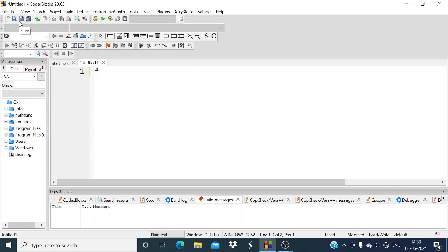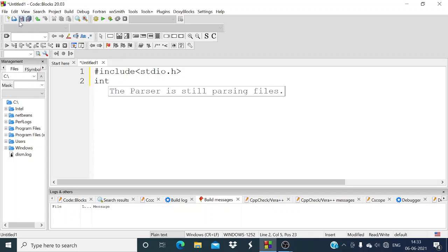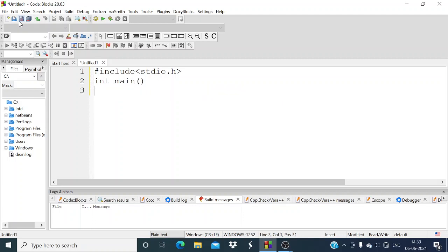First we include our header file — mainly stdio.h — in which functions like scanf and printf exist. Then int main(), from which execution of our program gets started. Now opening curly bracket, from which the main function of our program gets started.